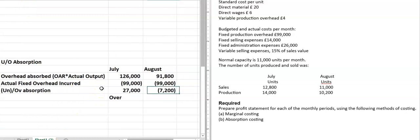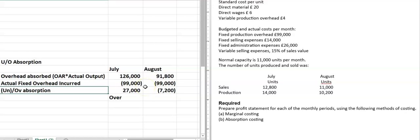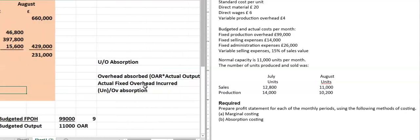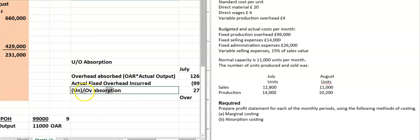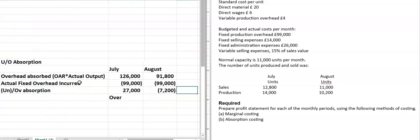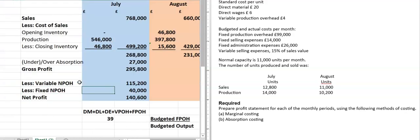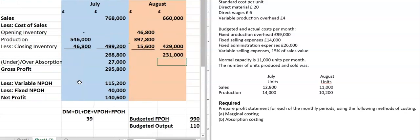So this is the actual overhead incurred: 99,000. You have spent 99,000 but you have captured 91,800, which means you have under absorption. Under absorption is a negative figure, and if it is a negative figure, it is shown within brackets, which means your answer is also within brackets or a minus figure — so that is under absorption.